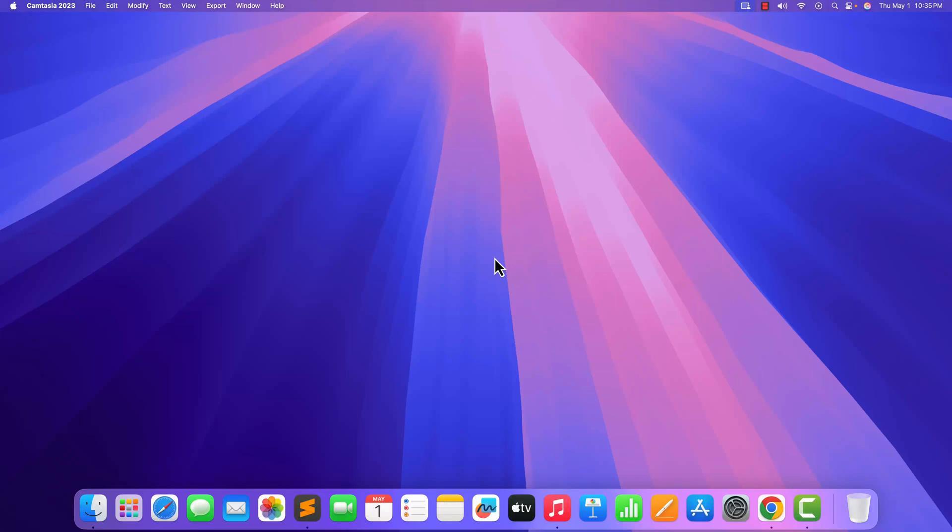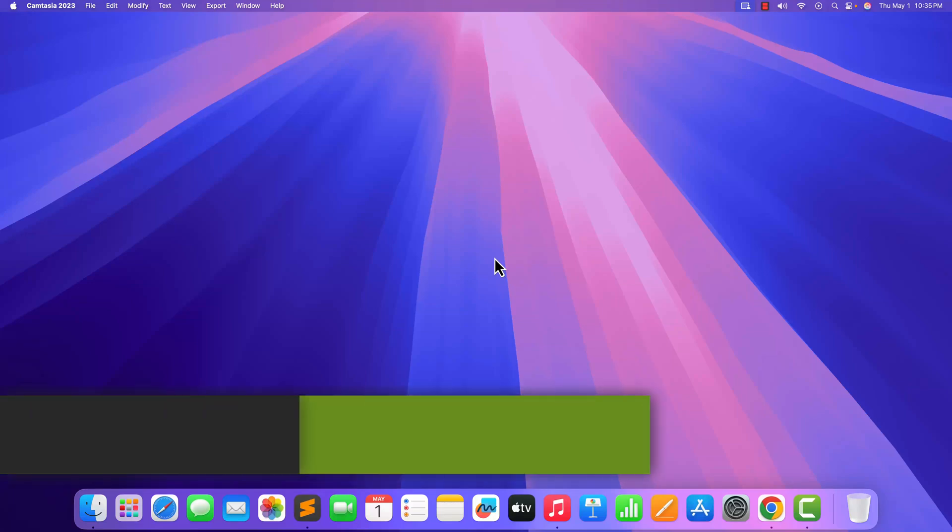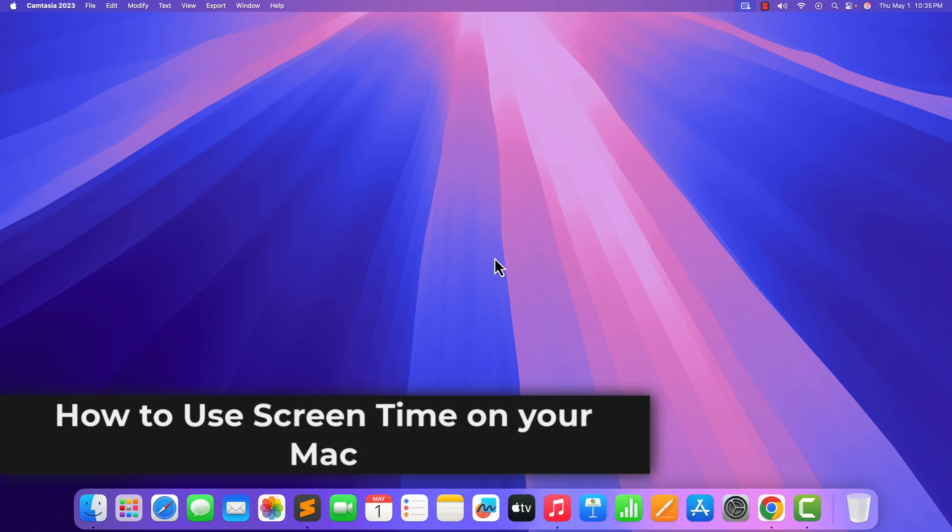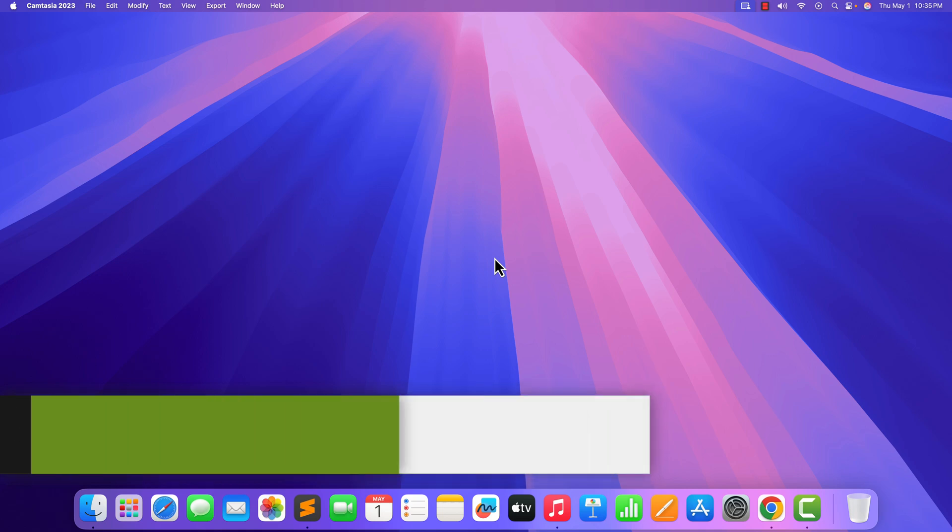Hello everyone, I'm back with another video. In this video, we are going to discuss how to use Screen Time on a Mac. So with that being said, let's get started.